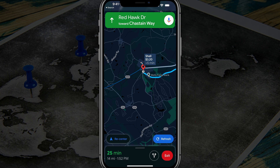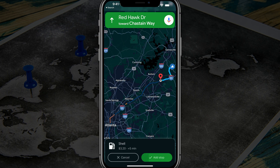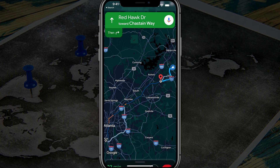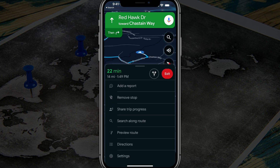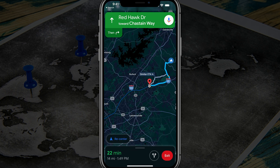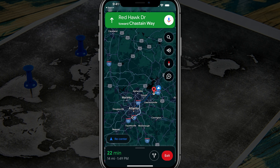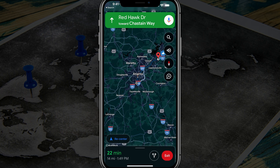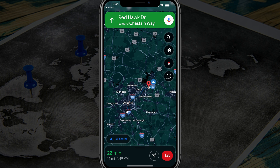Go ahead and tap into this Shell station right here, then tap 'add stop.' If we tap into 'preview route,' we can see that we now have multiple stops along the way. Zooming out, we can see three stops along the journey.